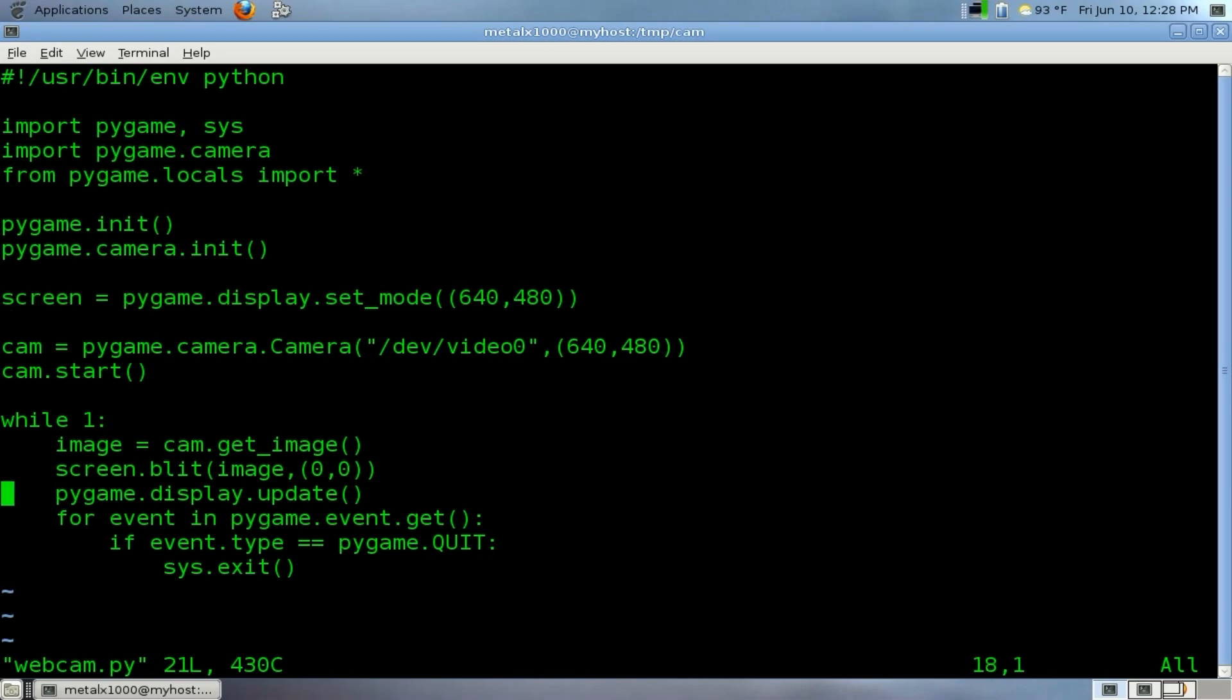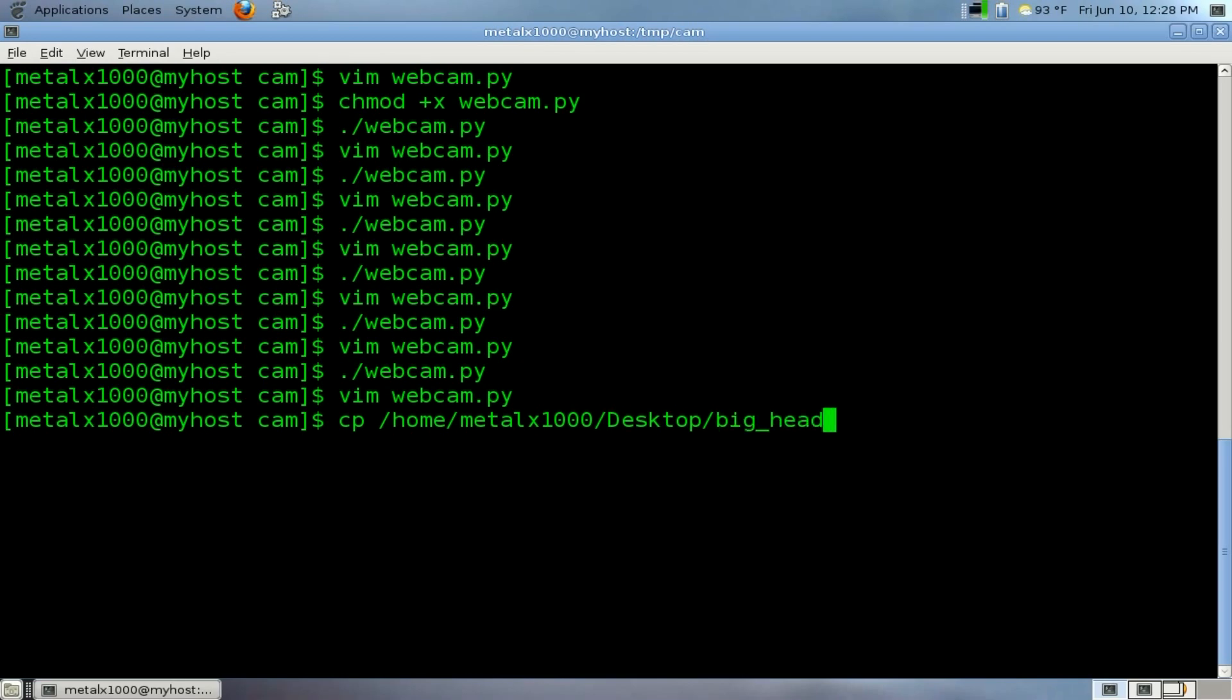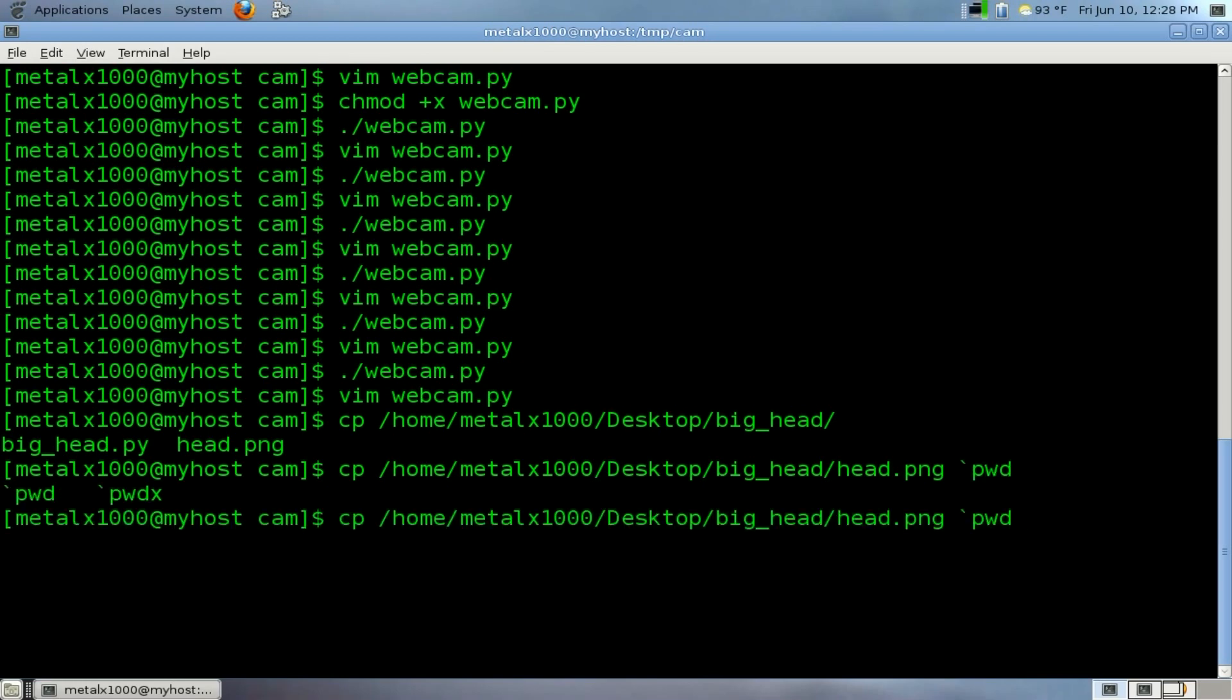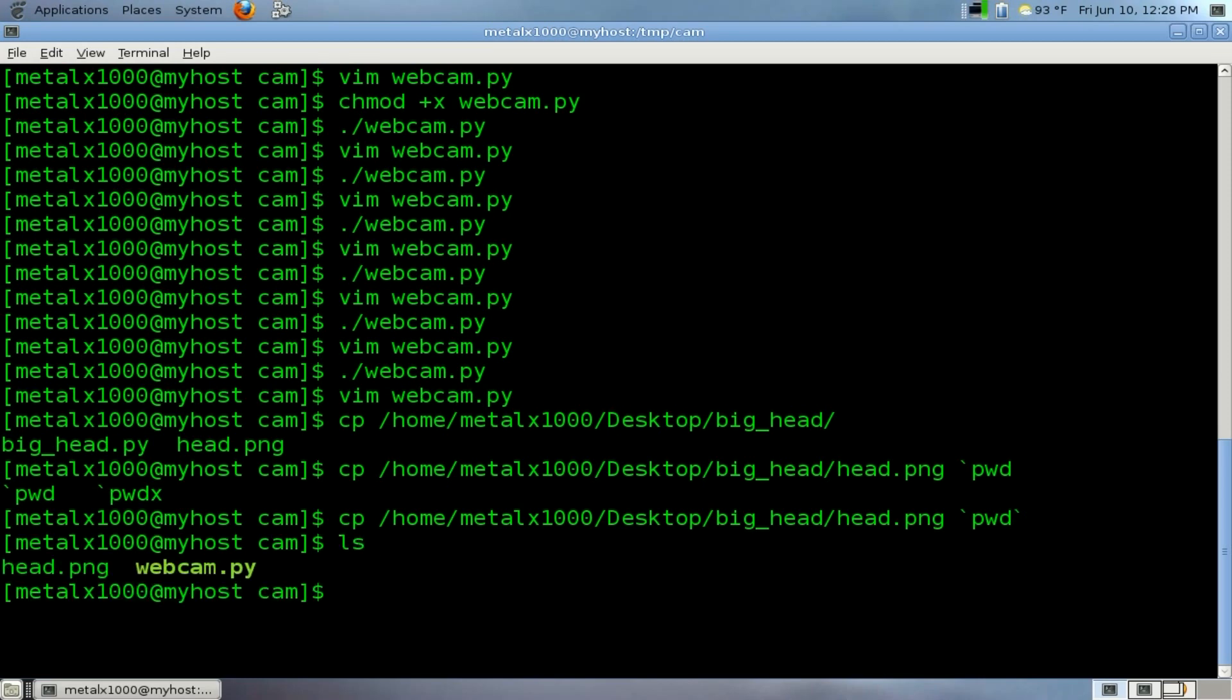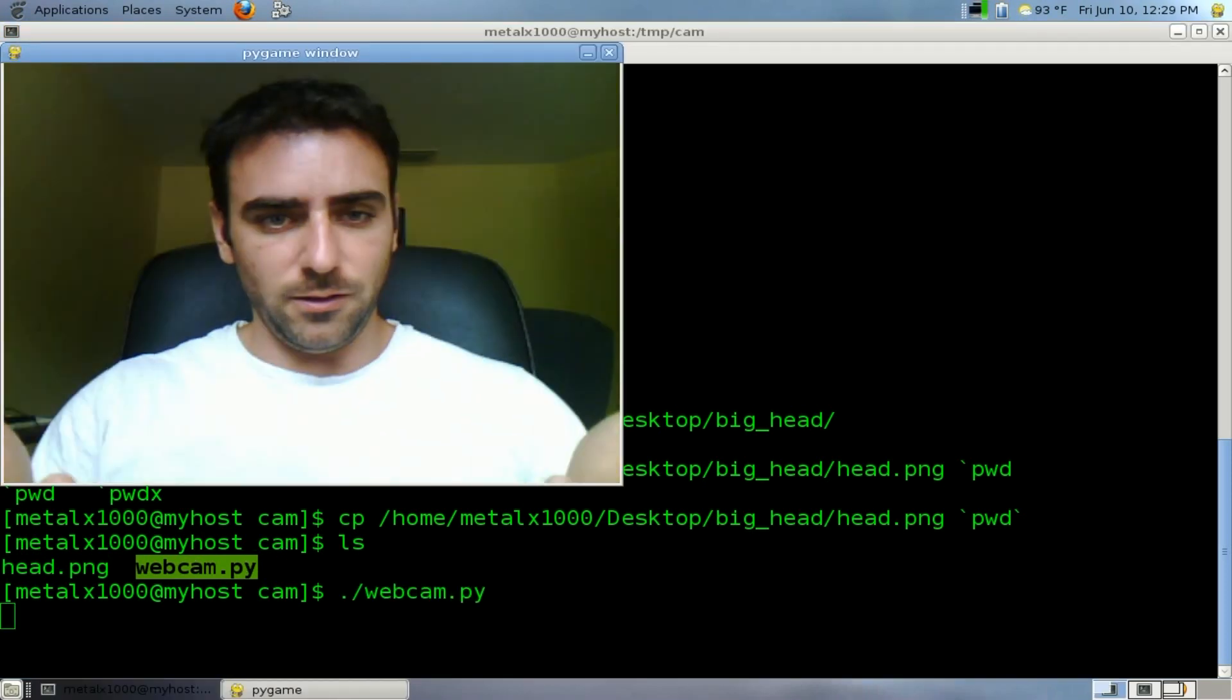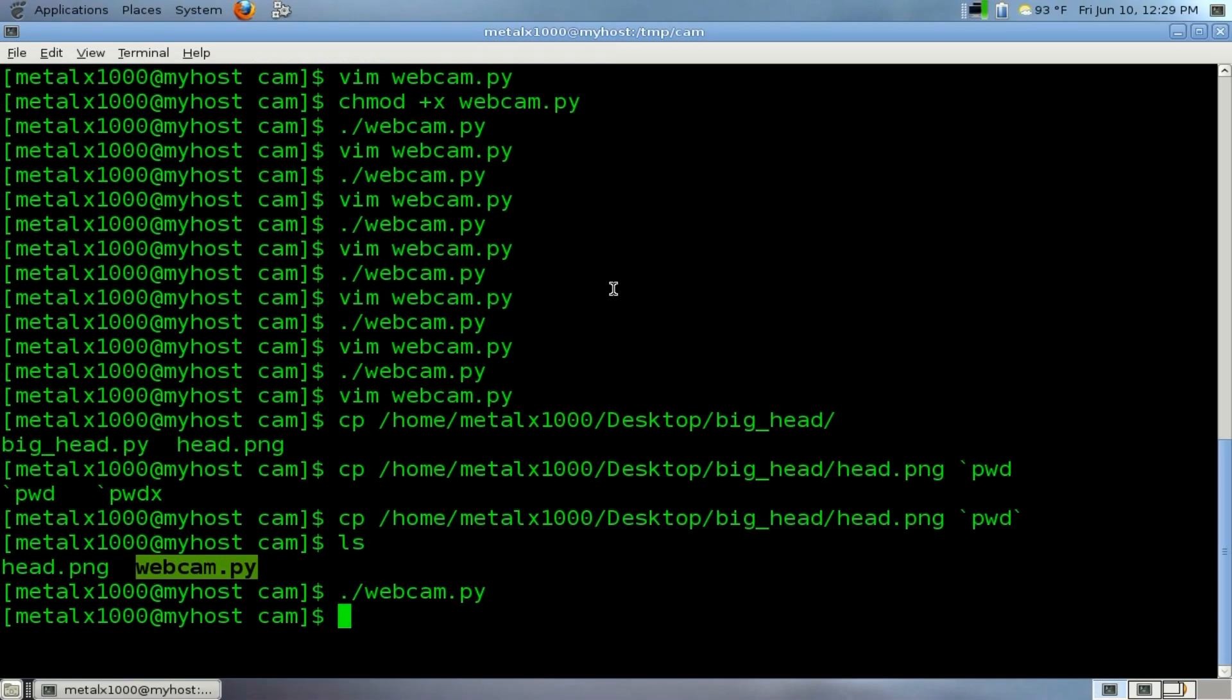All we have to do is grab another image and display it on top of that image, just as you would any other time in PyGame. Think of the webcam as no different than any other image file. So real quick, let me exit and I have to copy from my desktop the image of my head to the present working directory. If we list out files, we now have two scripts: our webcam script and our image of my head.